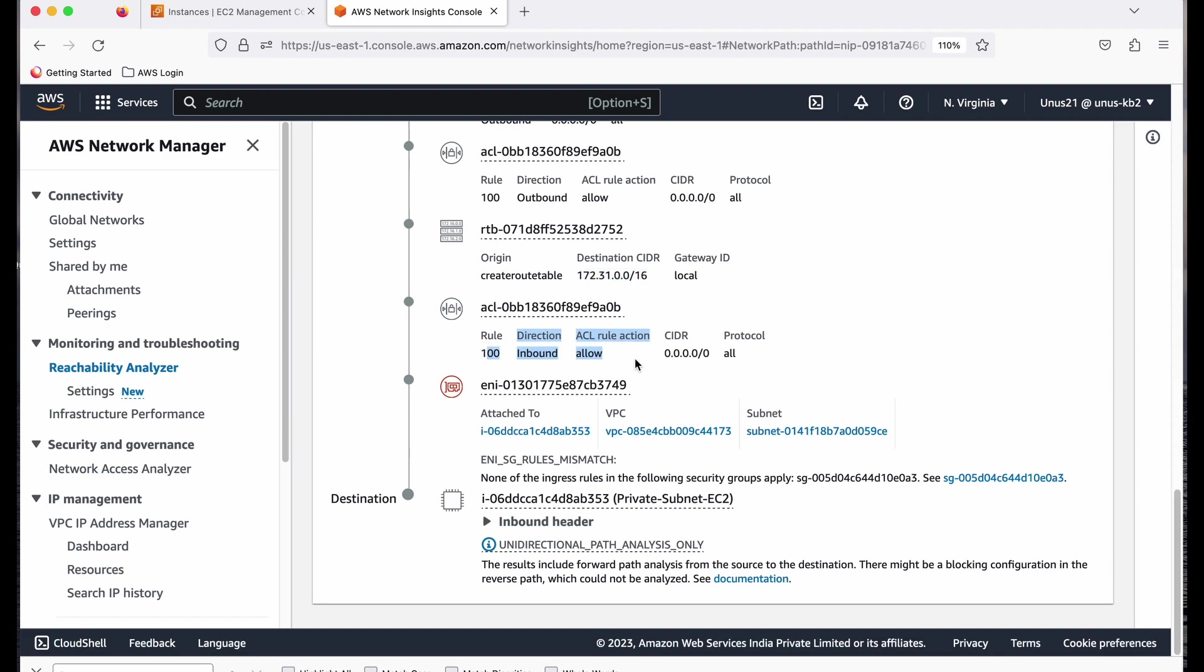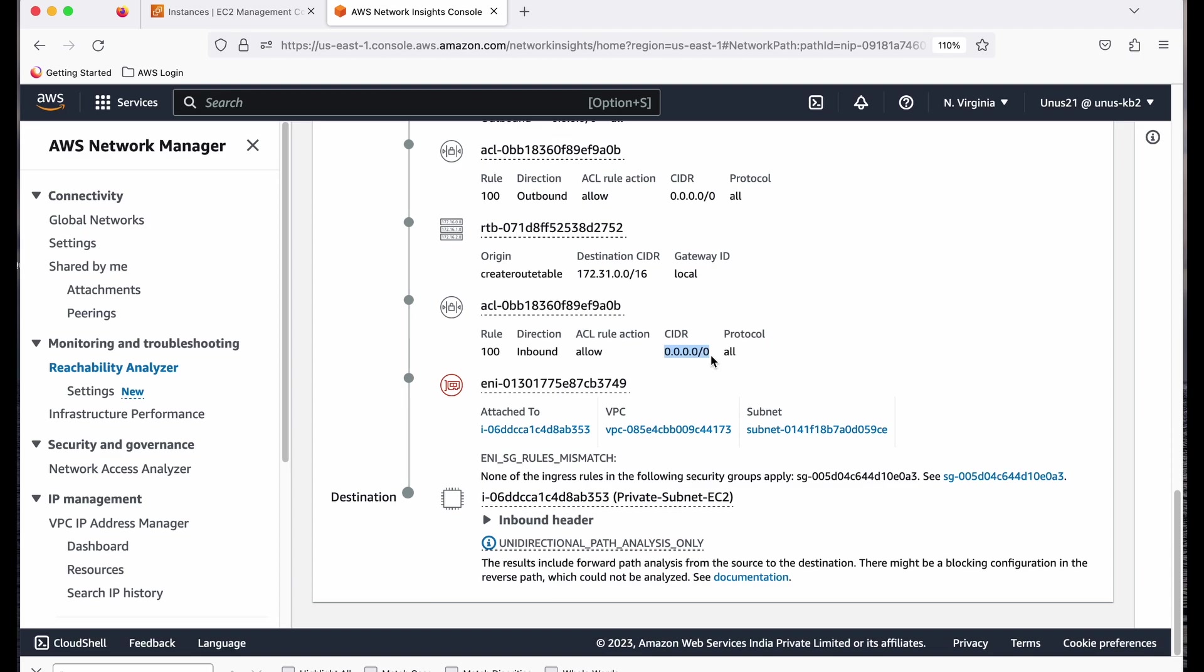Now it enters the ACL of the private subnet, or network access control list of the private subnet. There also, there is inbound allow rule. So that is also fine. And the next one is the ENI. That is also fine. But the next one fails. It says none of the ingress rules in the following security groups apply. So this particular security group has an issue. It doesn't have a proper inbound rule.